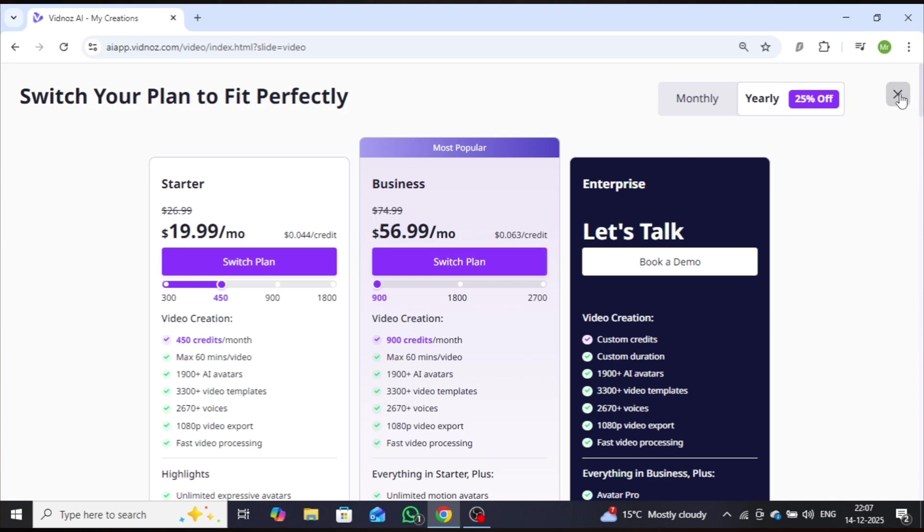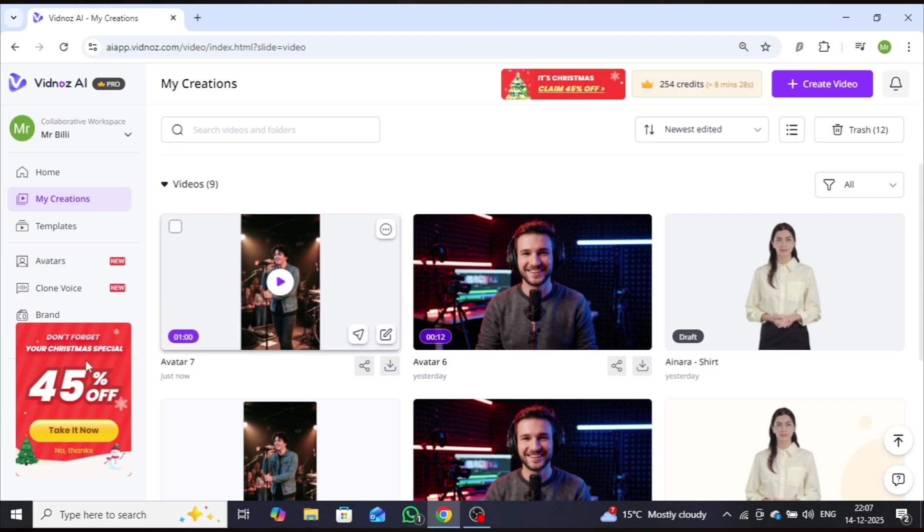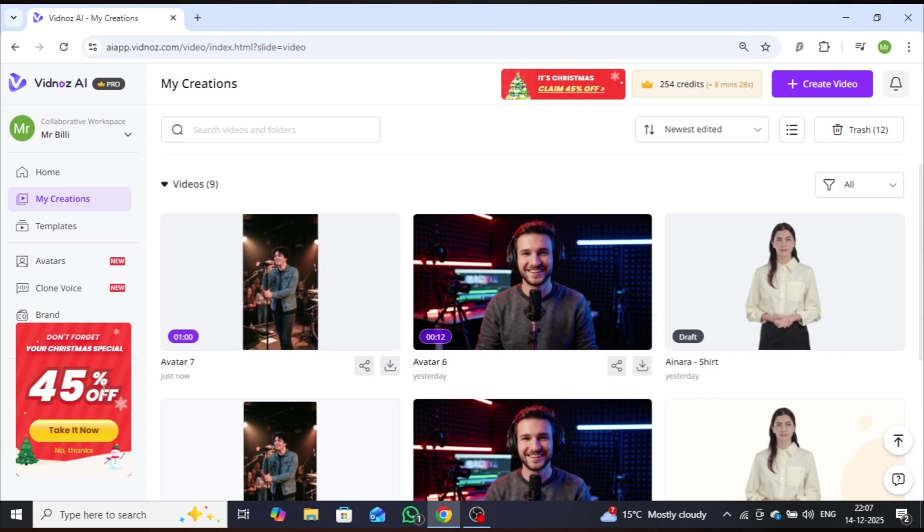One important update, Vidnaz AI is currently offering an exclusive 45% discount, as displayed on the dashboard. This is a great opportunity to try the platform at a significantly reduced price.